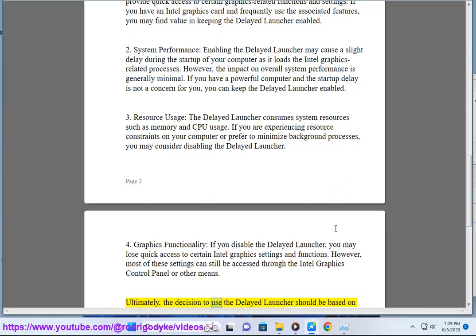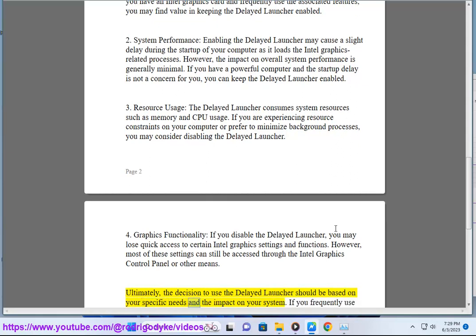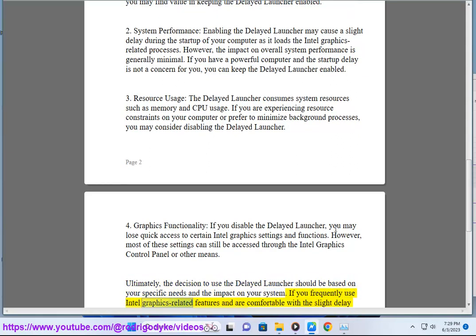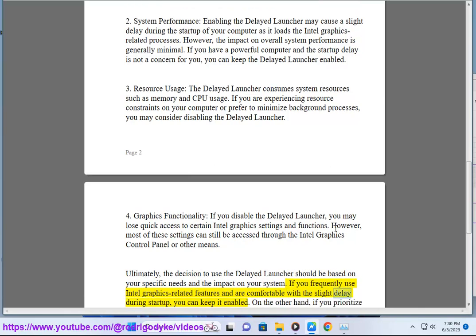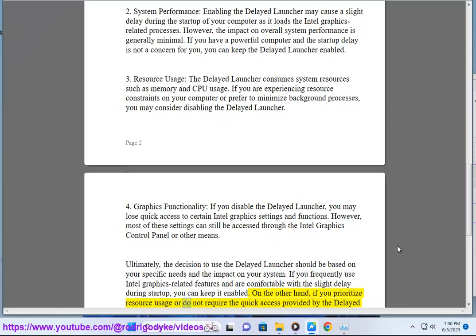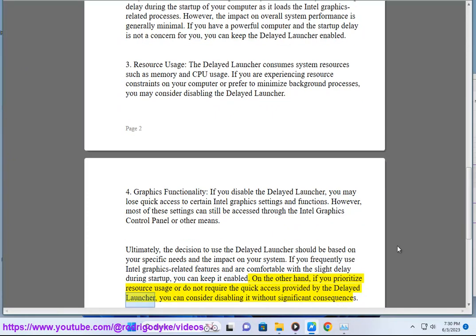Ultimately, the decision to use the Delayed Launcher should be based on your specific needs and the impact on your system. If you frequently use Intel graphics-related features and are comfortable with the slight delay during startup, you can keep it enabled. On the other hand, if you prioritize resource usage or do not require the quick access provided by the Delayed Launcher, you can consider disabling it without significant consequences.